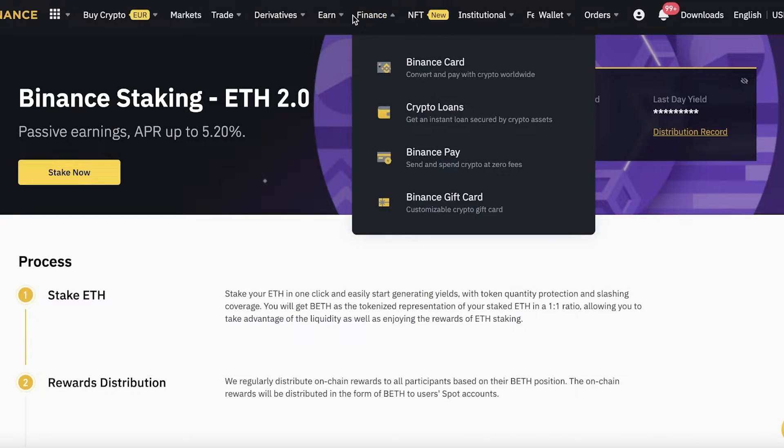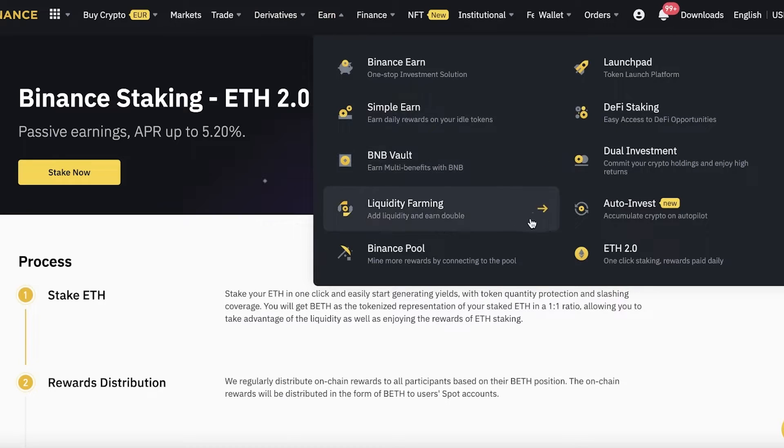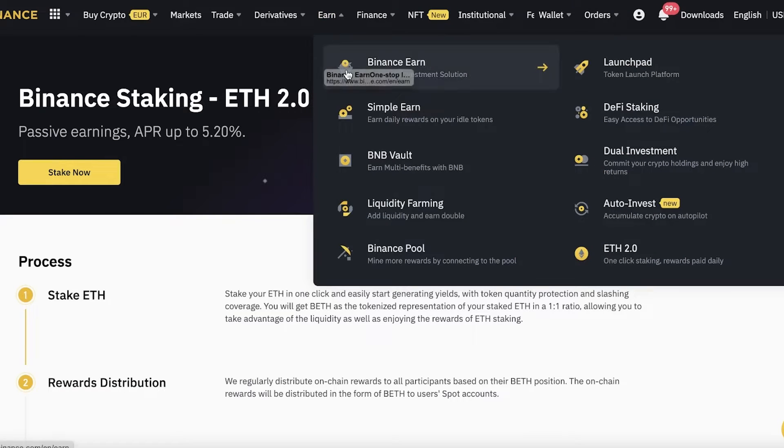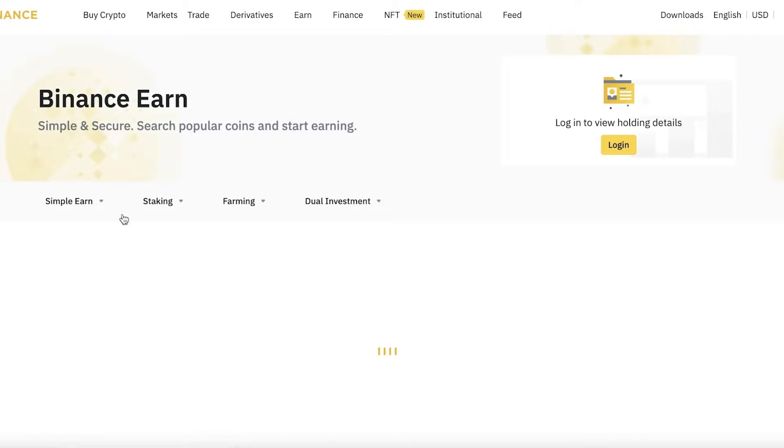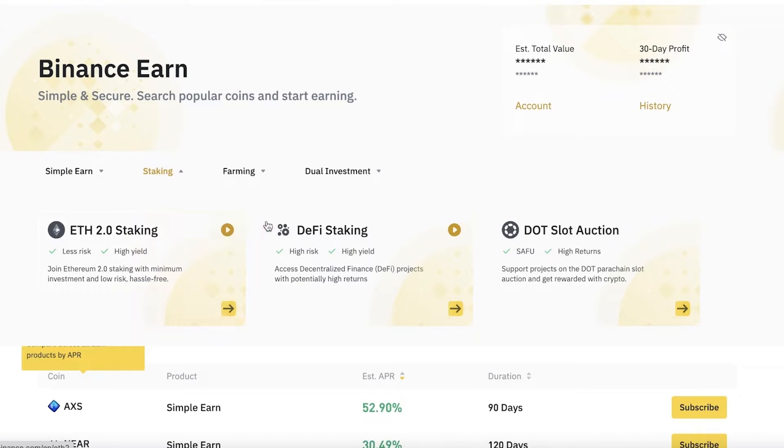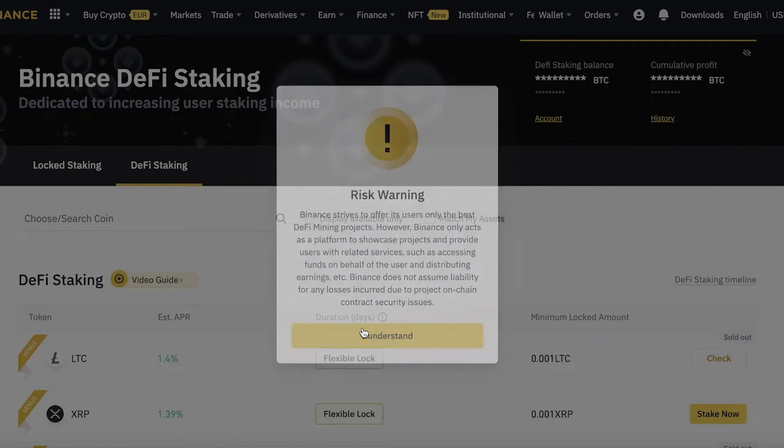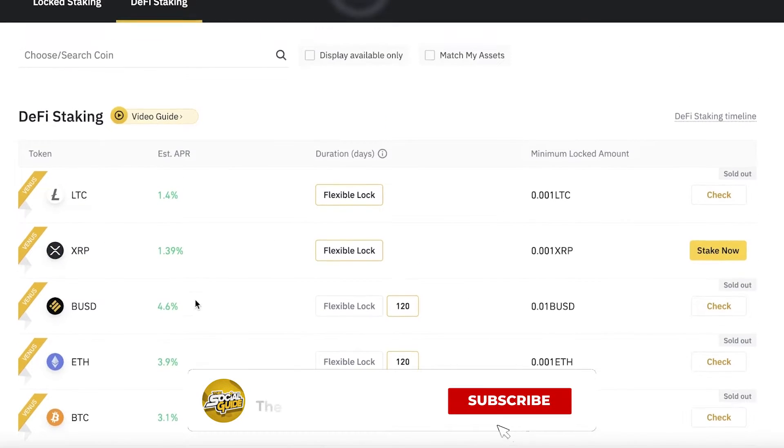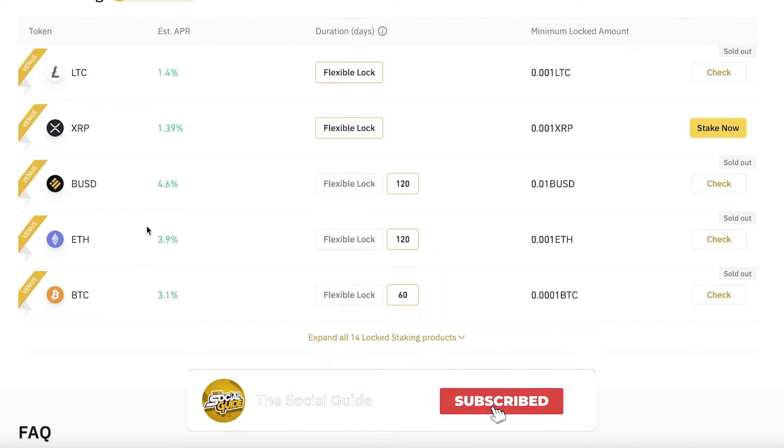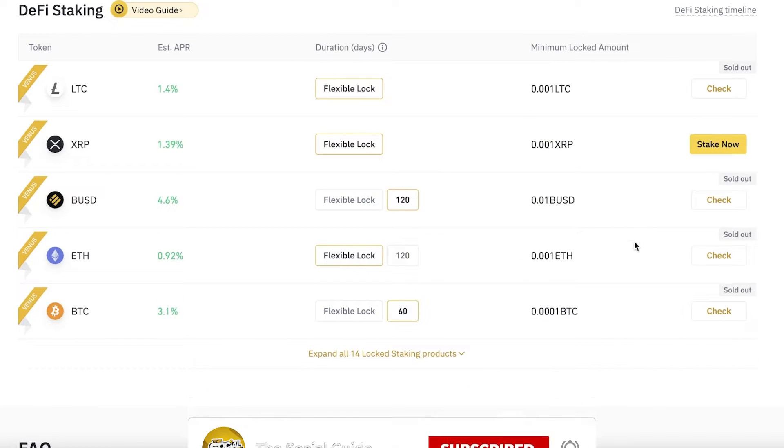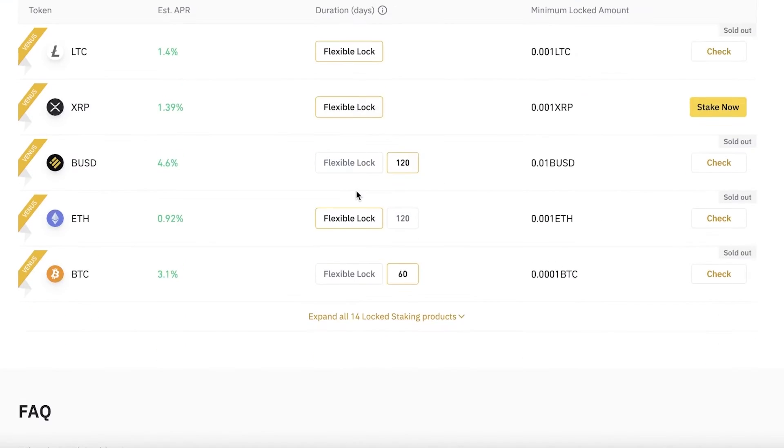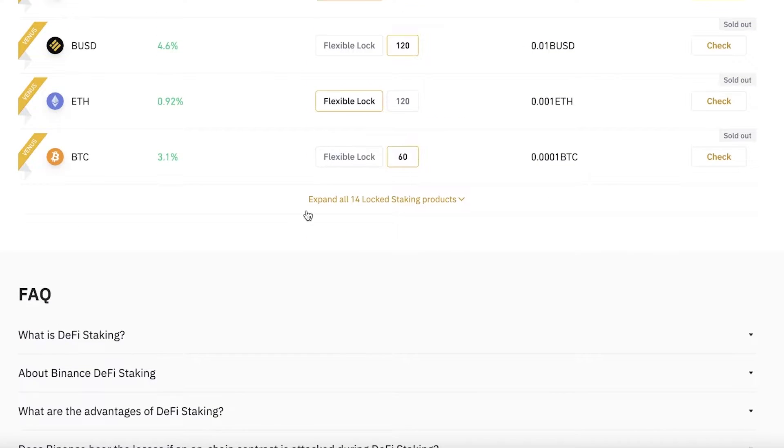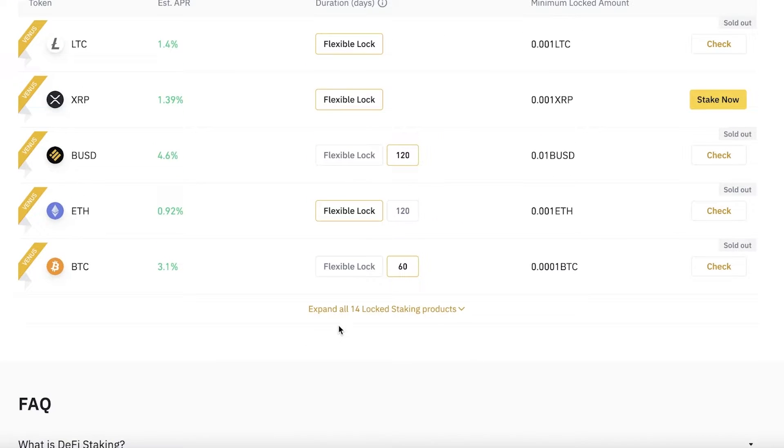Moving on, you also have other staking options on Binance. Simply go to the Binance Earn section, and once you're there, you can click on Staking. You can see that other than just basic ETH 2.0 staking, you also have DeFi staking—and DeFi staking obviously has its own risks. You have basic Ethereum staking here as well. Currently, in both the 120-day lock and flexible lock, it is sold out, but you also have decentralized staking available.